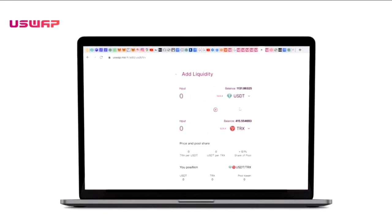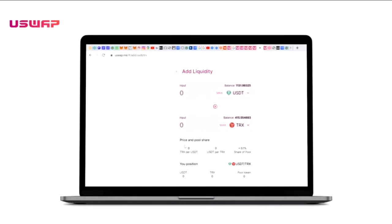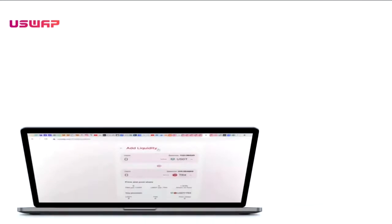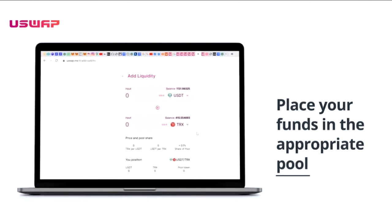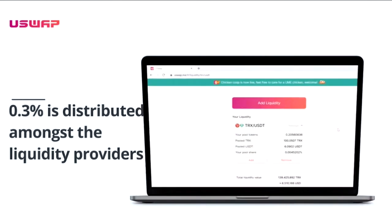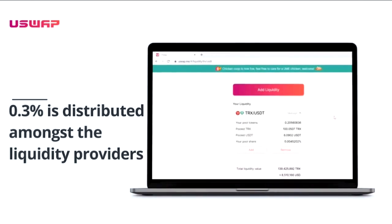Once you have added liquidity, as a future liquidity provider, have two assets in storage — for example, USDT and TRX. The uSwap exchange invites you to place your funds in the appropriate pool for the USDT-TRX pair. Traders will use your funds for the exchange, for which they pay a commission of 0.3% for each exchange or swap.